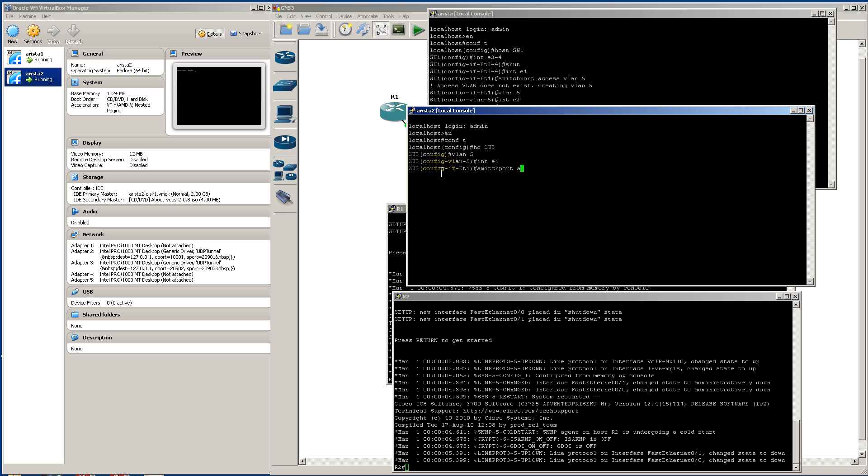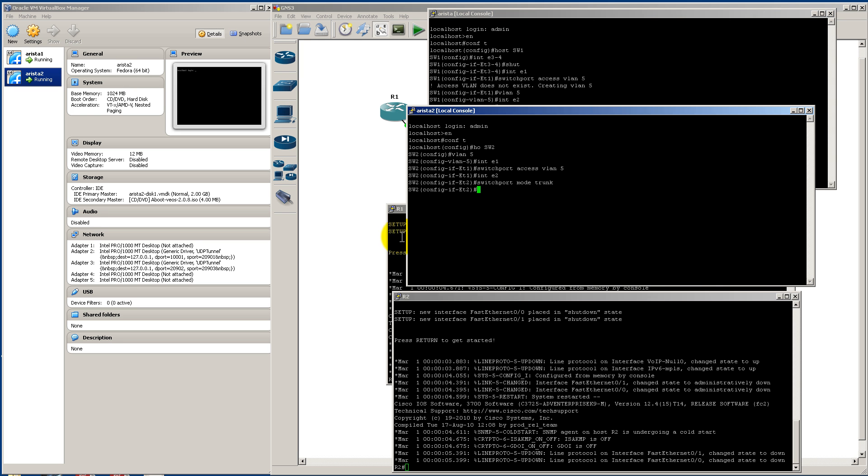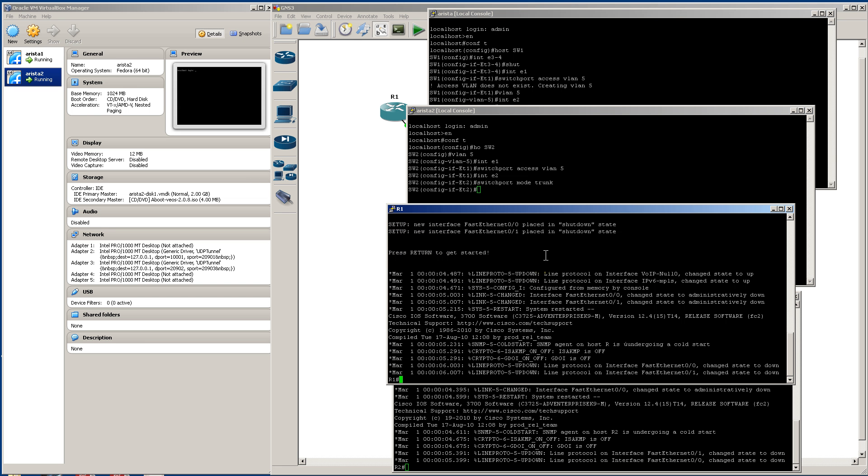Remember, that's the link towards router 2. And then our switchport mode trunk on interface Ethernet 2. Everything should be good there.